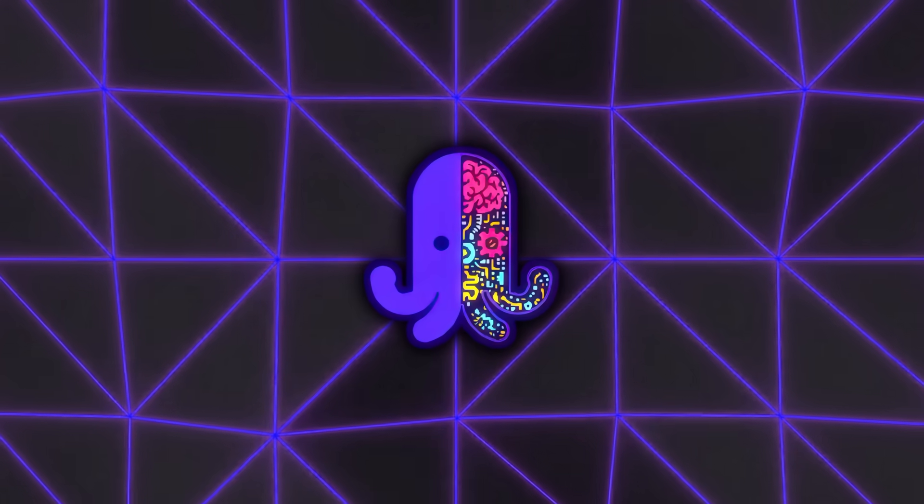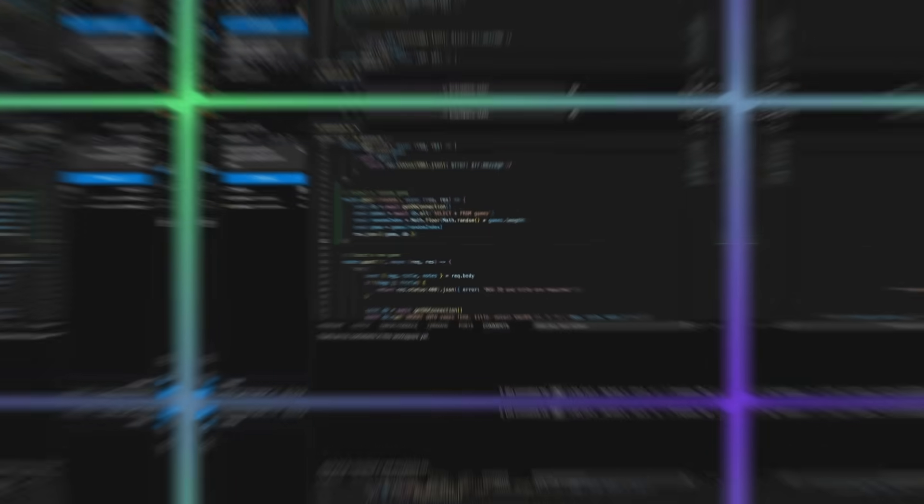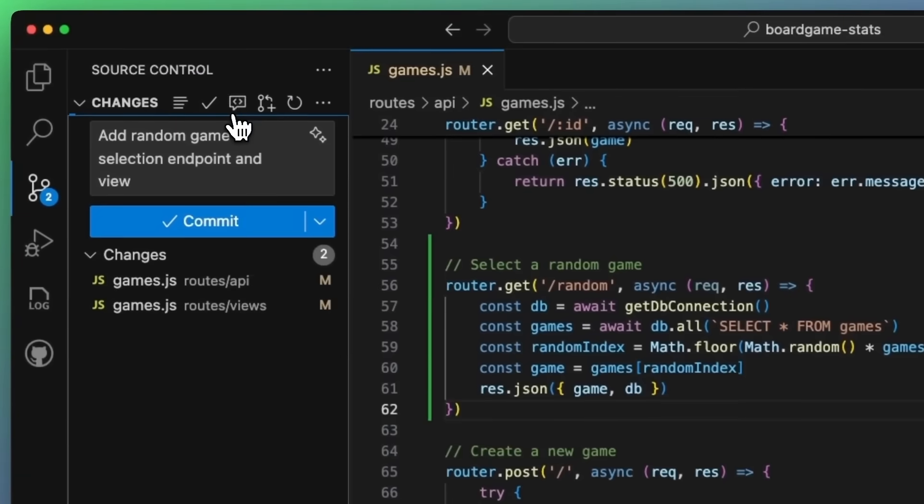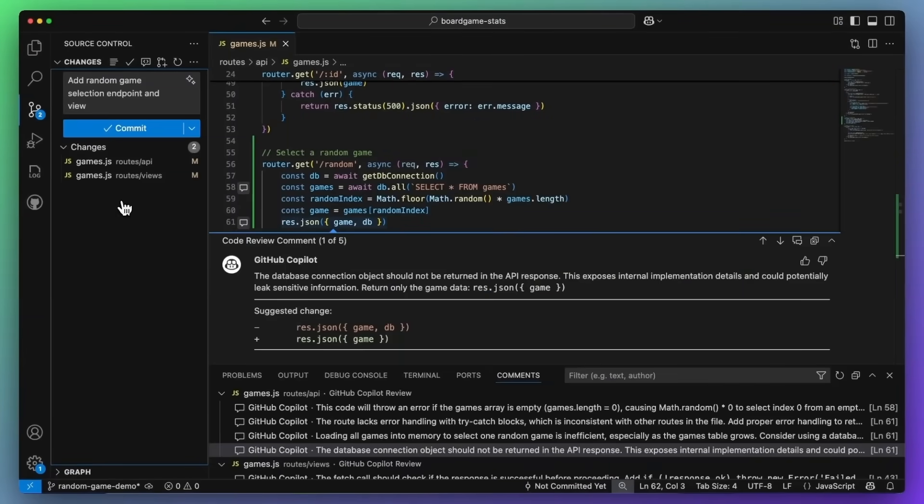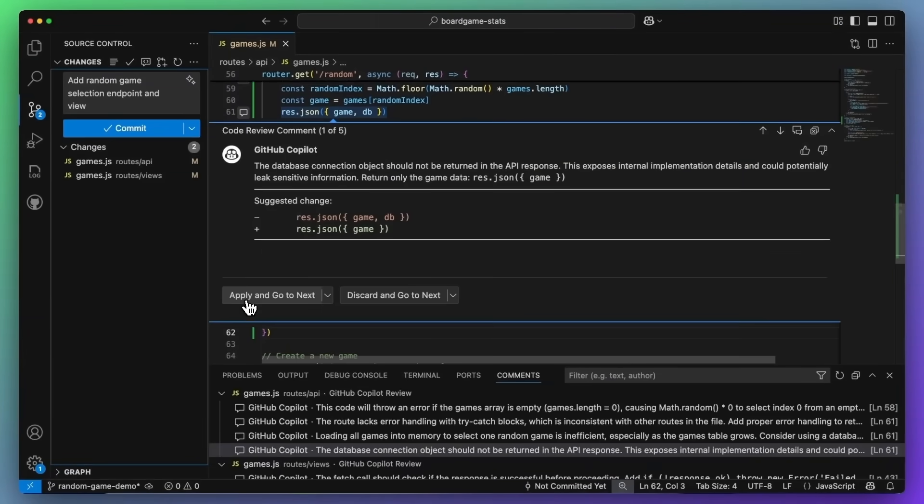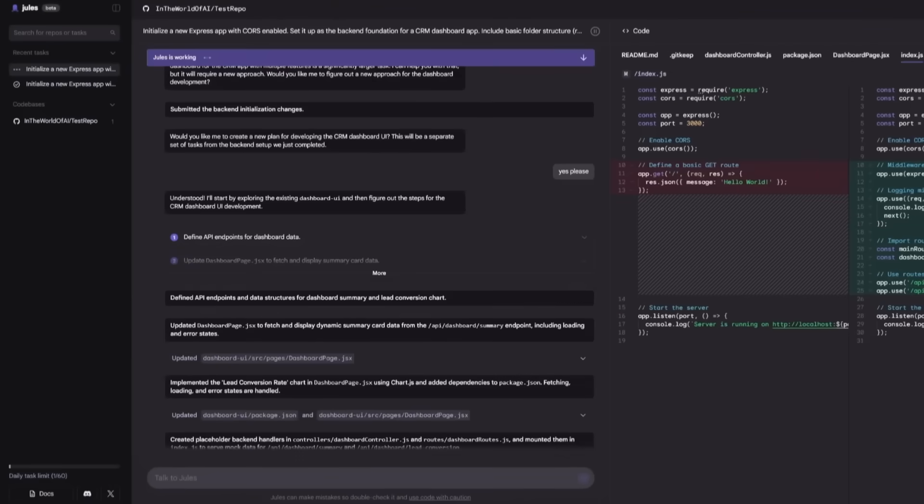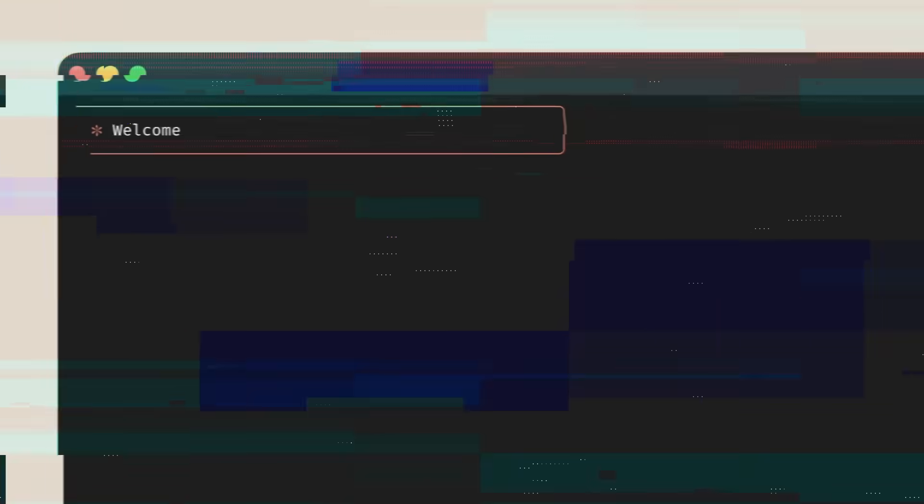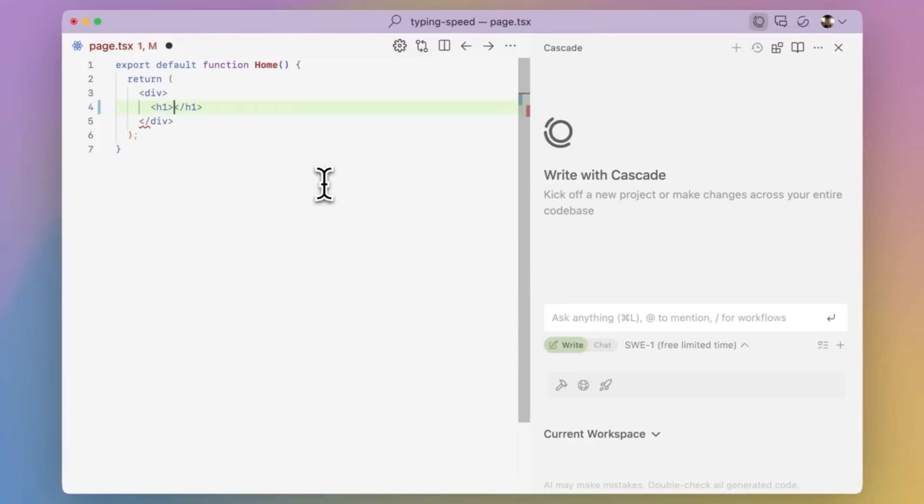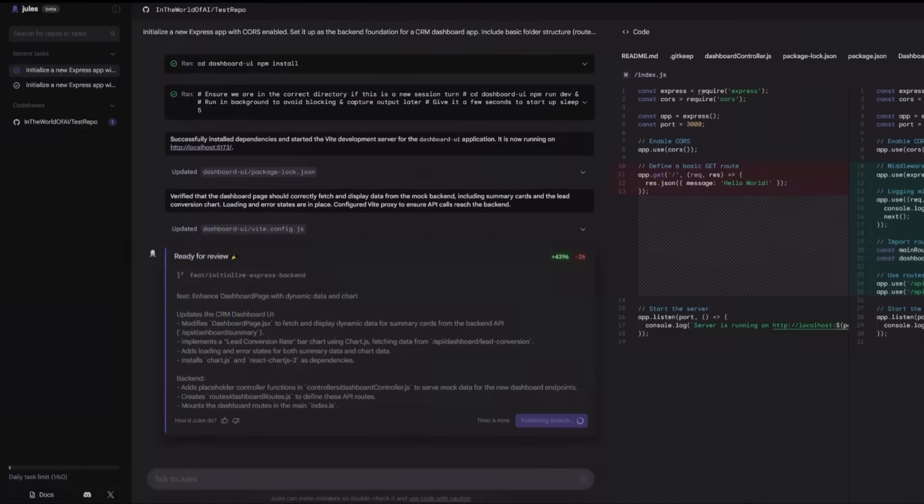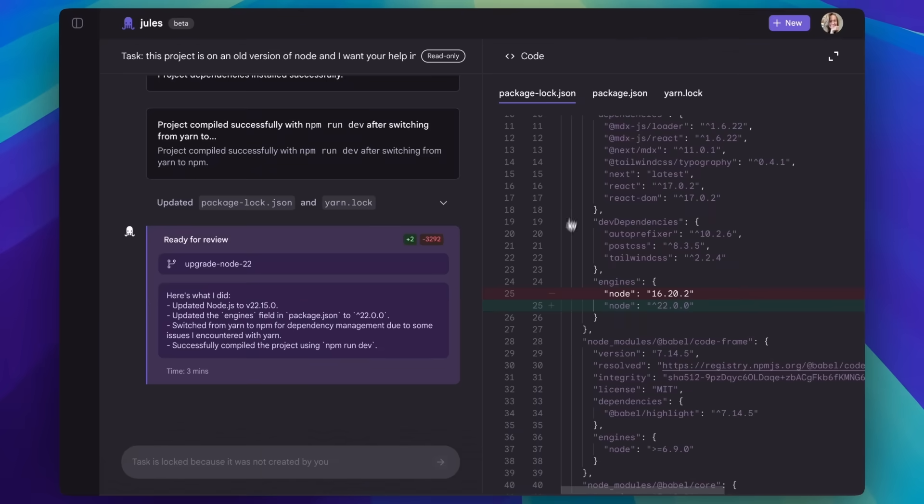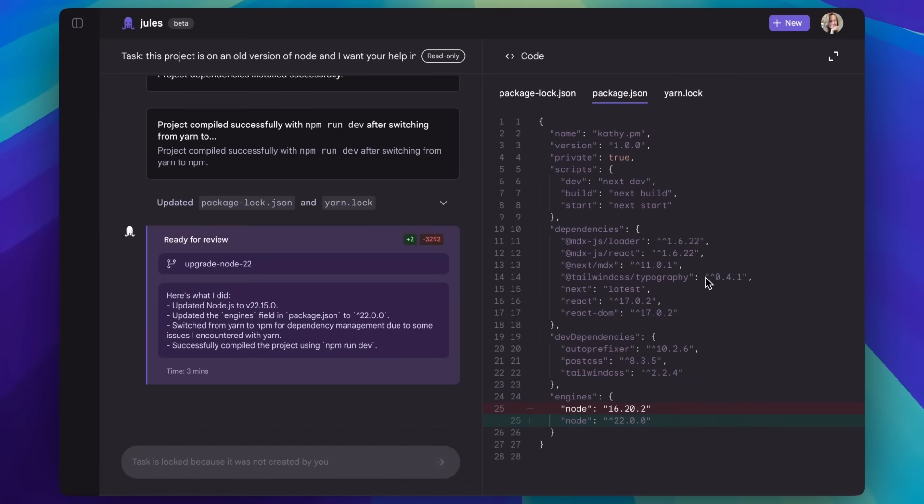For those wondering how it stacks up against other AI coding assistants, it's in a different lane than something like GitHub Copilot. Copilot is great for inline suggestions while you code. Jules is more about taking entire tasks off your plate and executing them in parallel. And compared to Anthropic's Claude for Code or Windsurf's Editor ID, Google's got the advantage of deep integration with its own ecosystem: Gemini, Google Cloud, Google One, and the ability to leverage massive infrastructure for speed and scale.